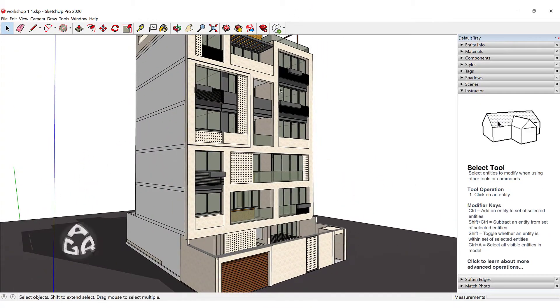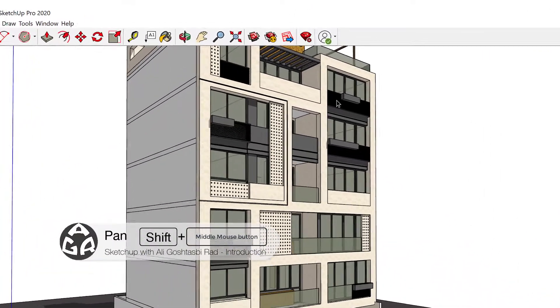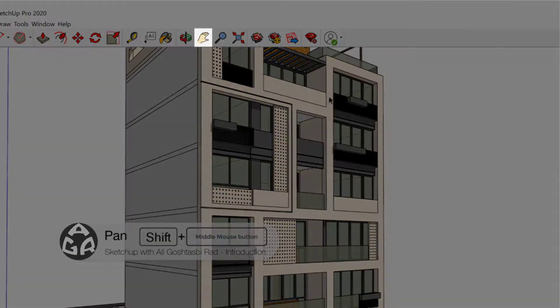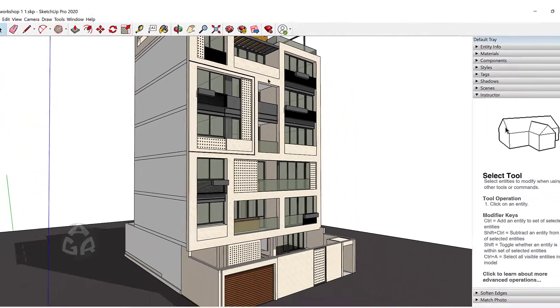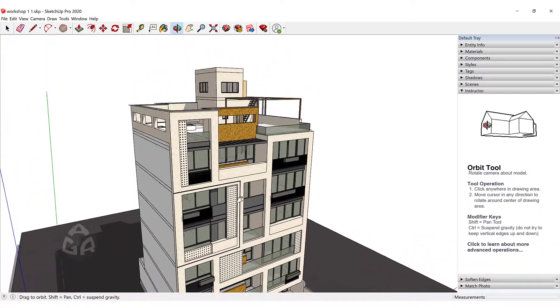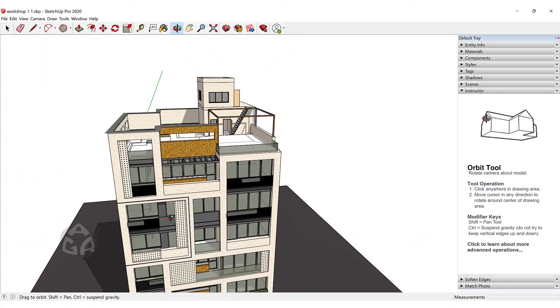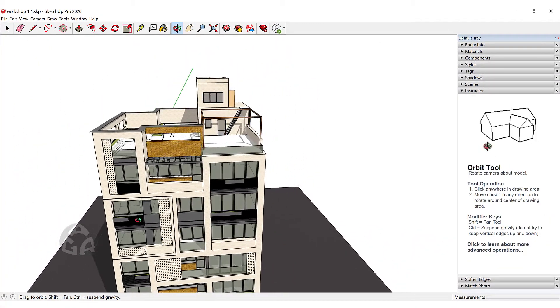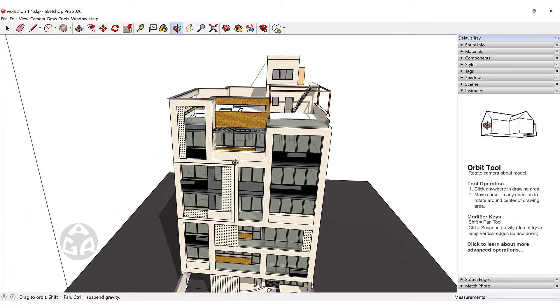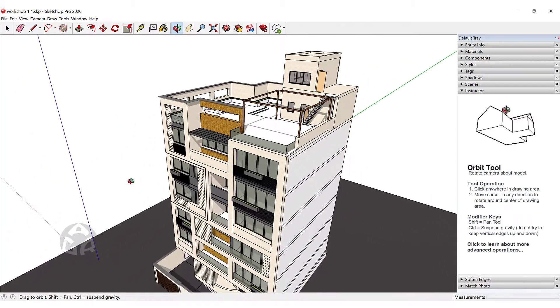You could use Shift and the middle mouse button to activate the Pan command which you can find over here in the Getting Started Toolbar. And if I hold Shift and release Shift, we can switch between Orbit and Pan.